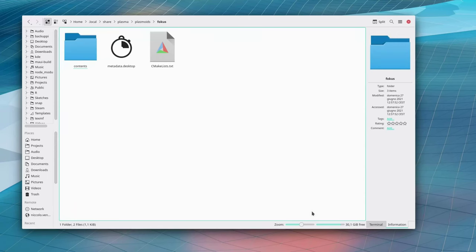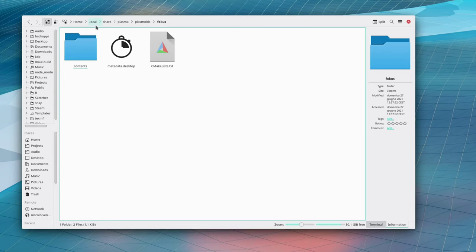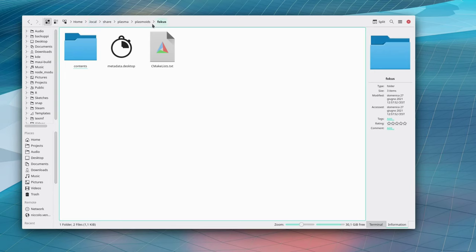Where can we find all of the applets that we have downloaded? They're all at home slash dot local slash share slash plasma slash plasmoids slash the name of the plasmoid. You can see here all of the ones that I've downloaded.